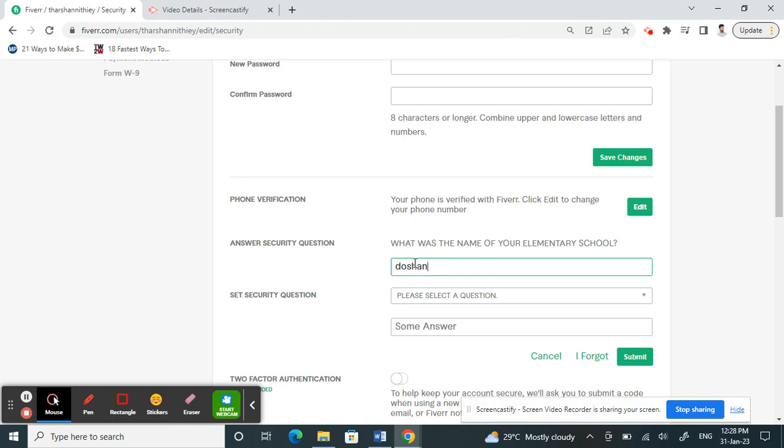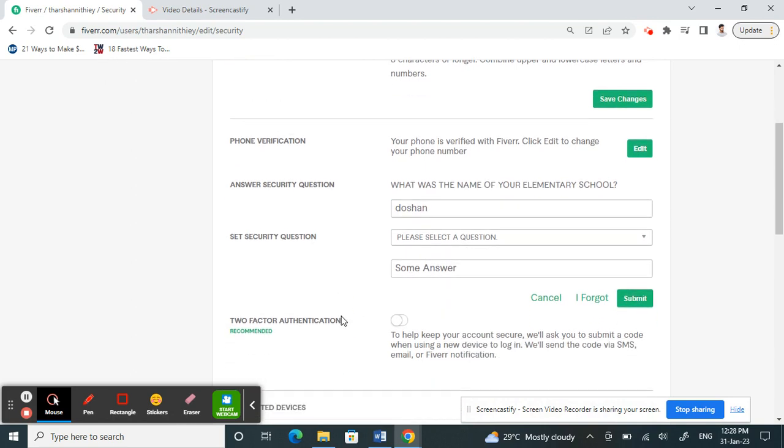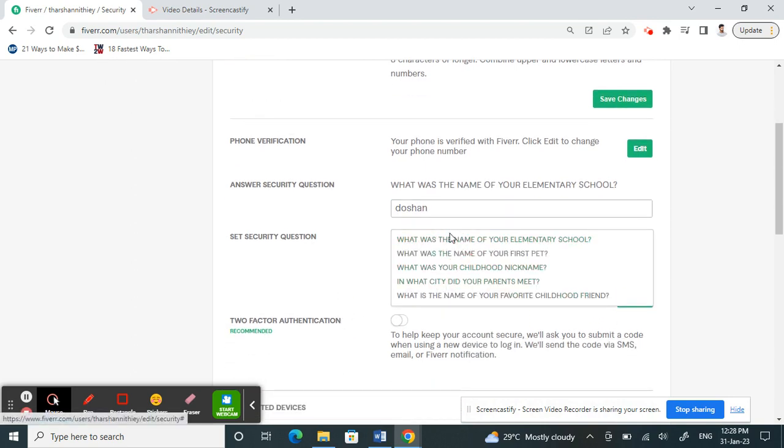Now what you have to do is, if you're setting it for the first time, you just have to select any question here. Just select any question.